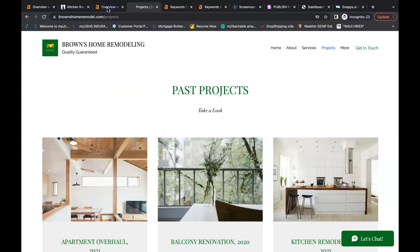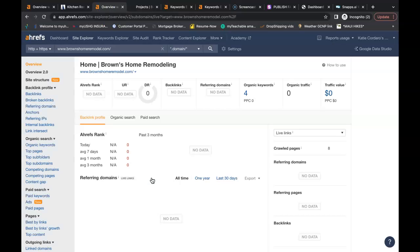Now Ahrefs also lets us see what's going on behind the scenes of websites. And I do want to mention that there are free tools for backlinks and keyword research. If you just google backlink checker or keyword finder you can find all the free tools that you need.